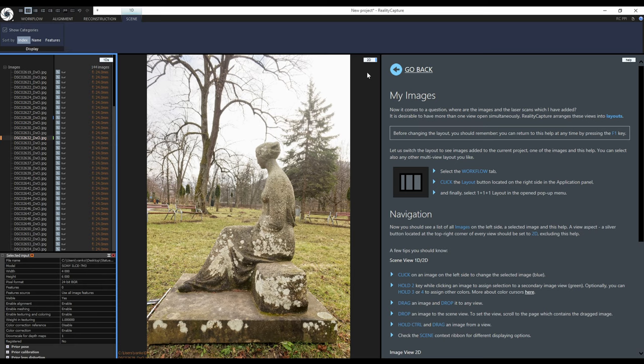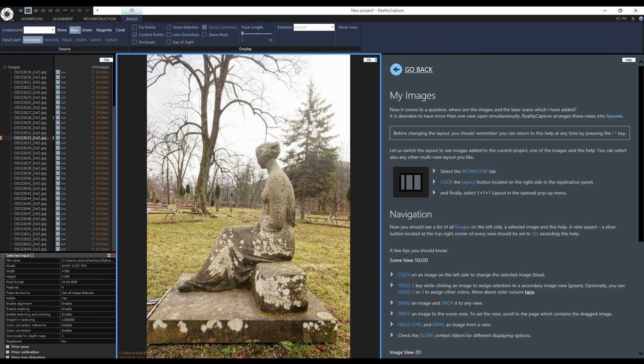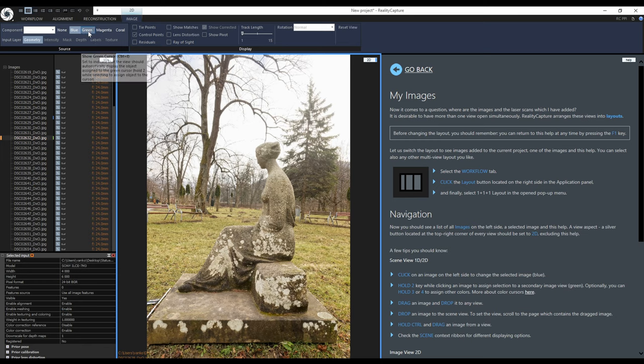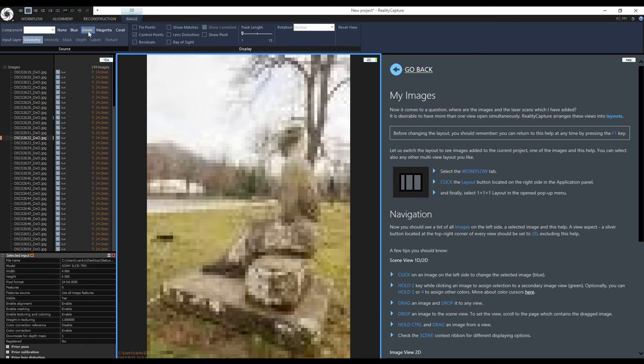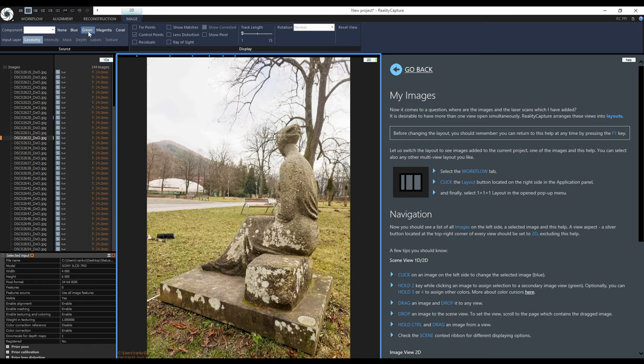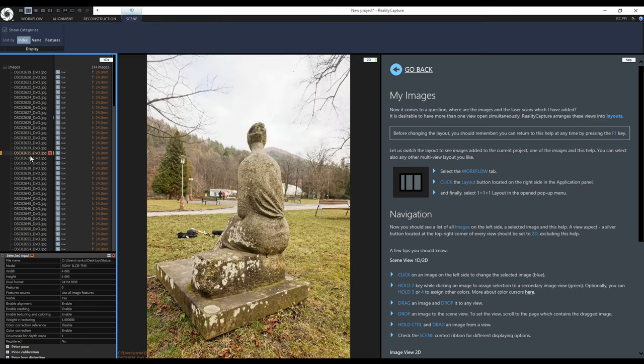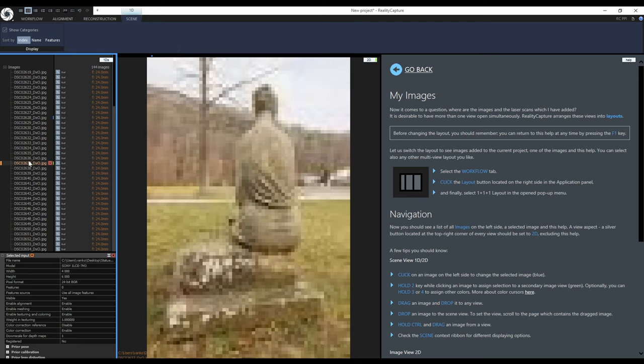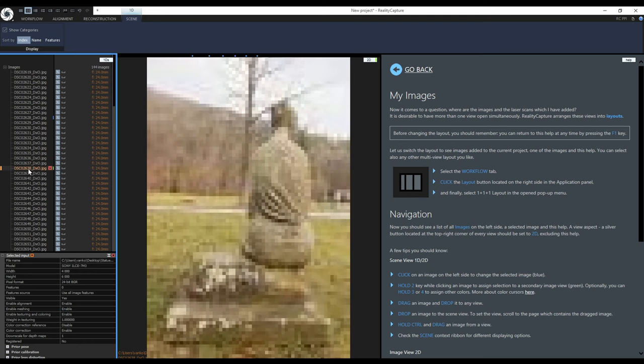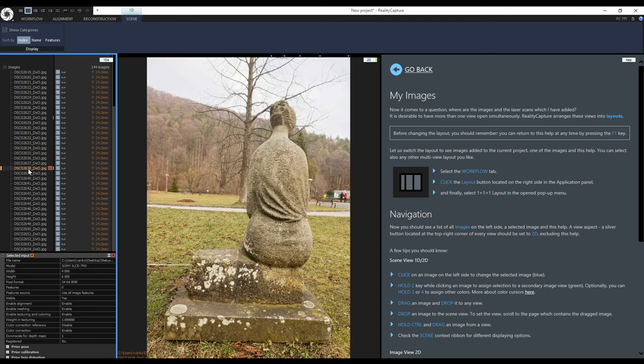To change the 2D view from displaying the blue color to the green color I need to select the view and switch to green in the image context tab. Now when I click through the image labels with the press number 2 key, the 2D view will display the selected images.